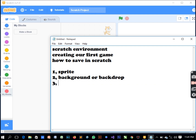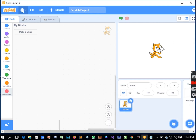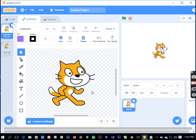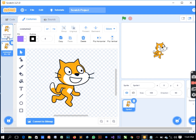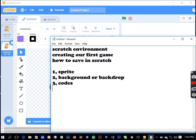The next thing is costume. This means the sprite can be costumed into different appearances. Just like actors wear different costumes for different parts in a movie, the same applies to the sprites we're going to be developing. So costume is the fourth element in the scratch environment.